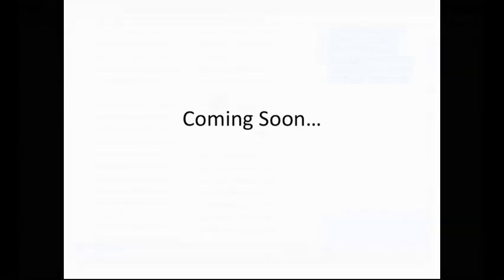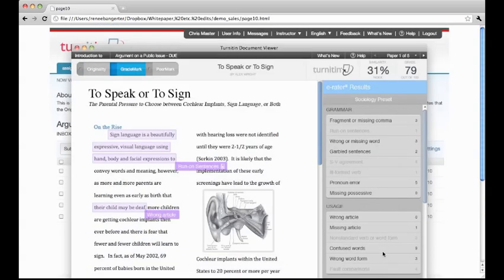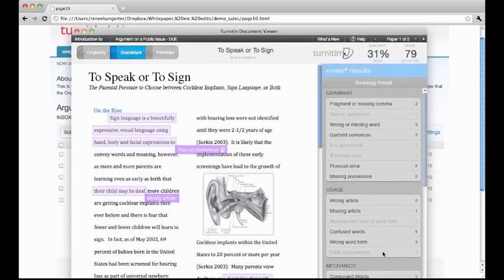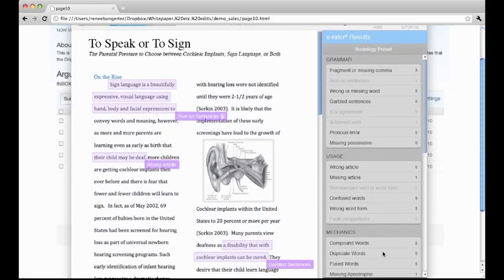Coming soon, ETS's eRater software will check for grammar, usage, and mechanics issues within a paper. When an instructor selects the ETS feedback, the right side of the document viewer provides an overview of the issues in grammar, usage, and mechanics that have been highlighted and tagged within the paper.